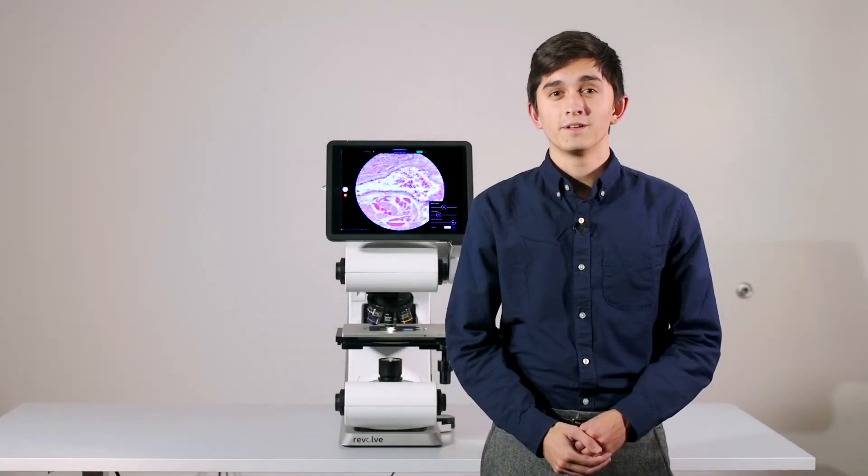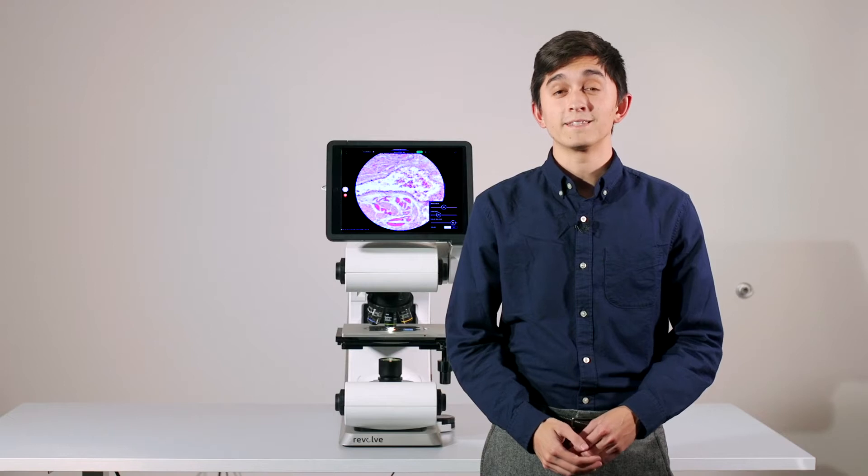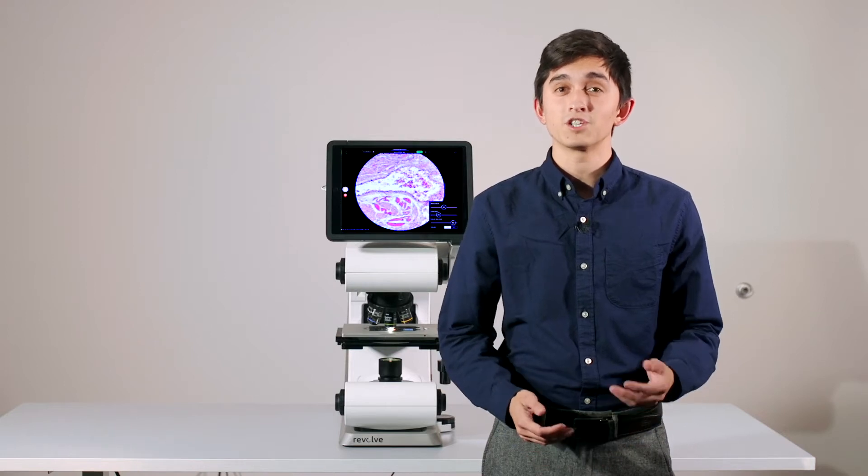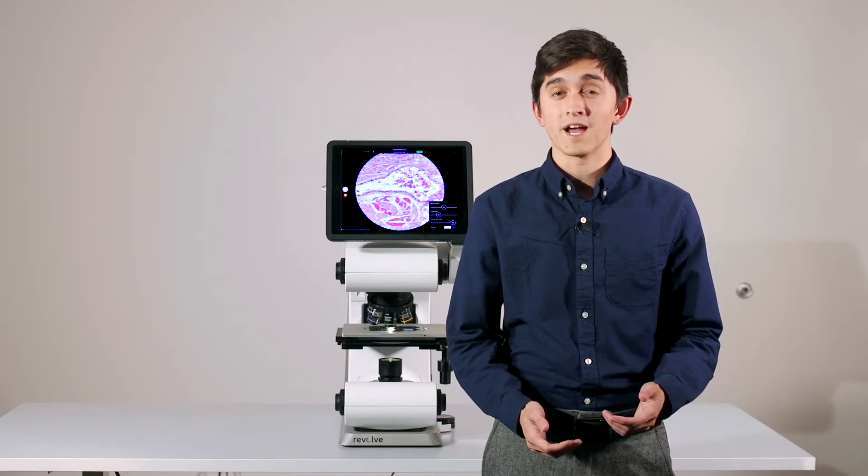Hello and welcome to Echo. We are excited today to show you the Revolve, the microscope that has changed the way you view science.